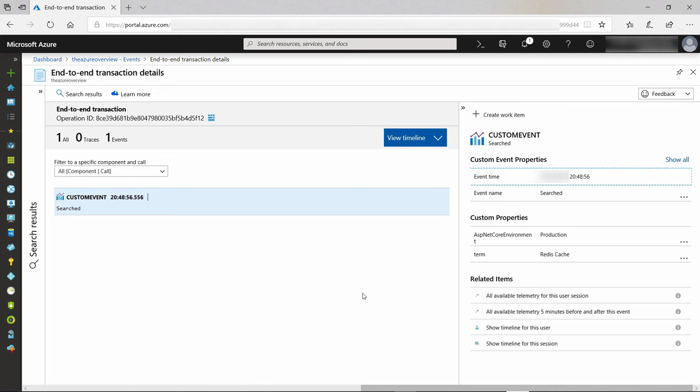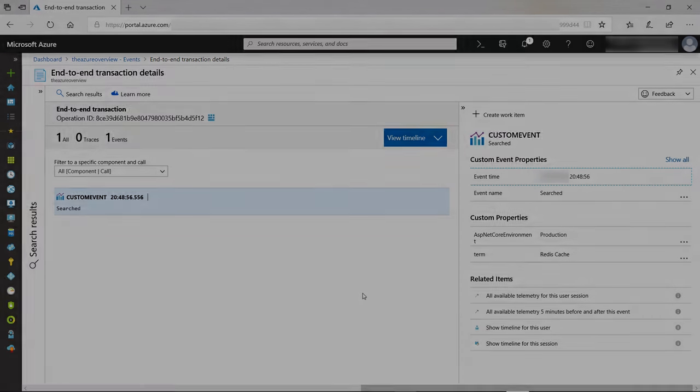As you've seen, it is very easy to log custom data with Application Insights in your backend and in your frontend. Use this as it will provide powerful insights about your application.